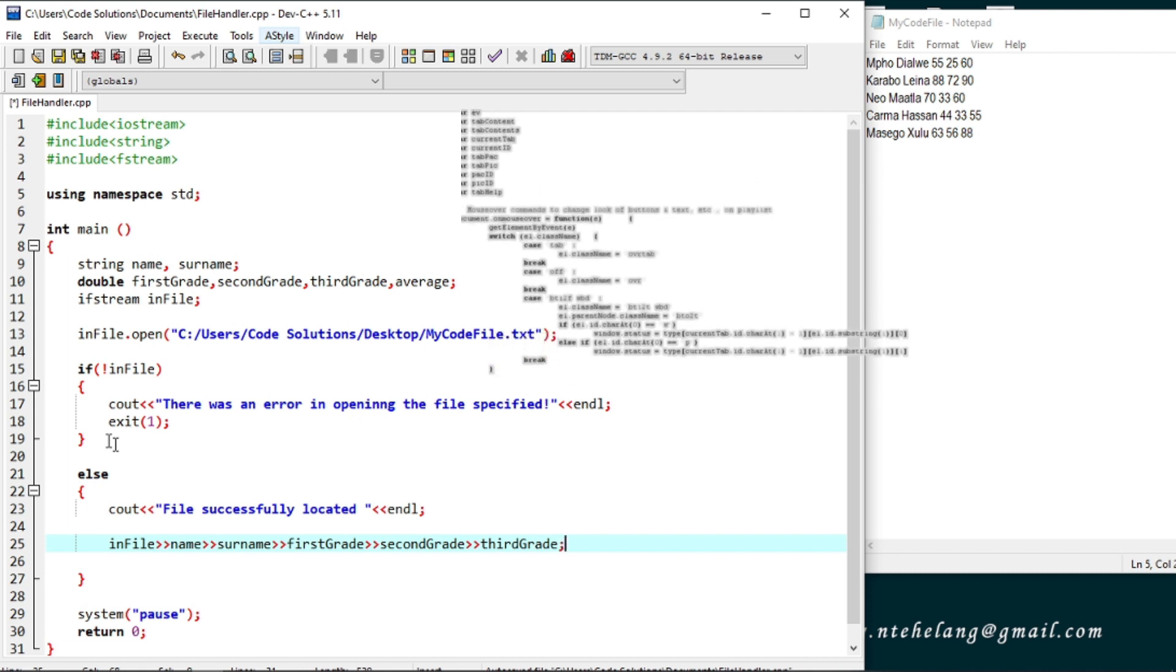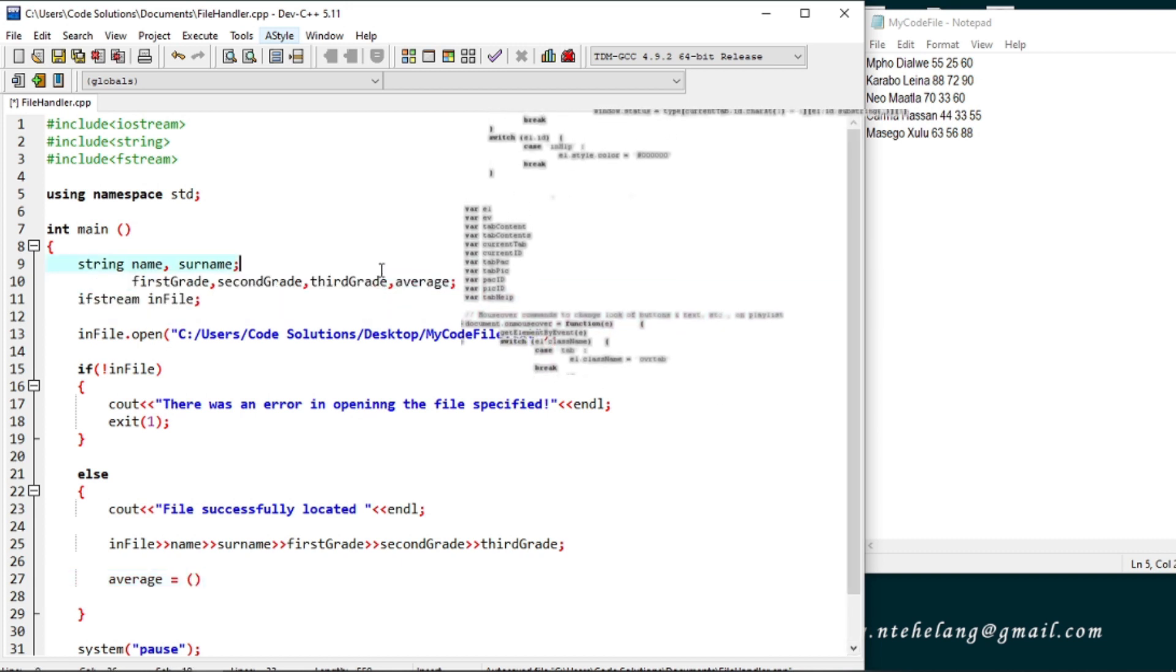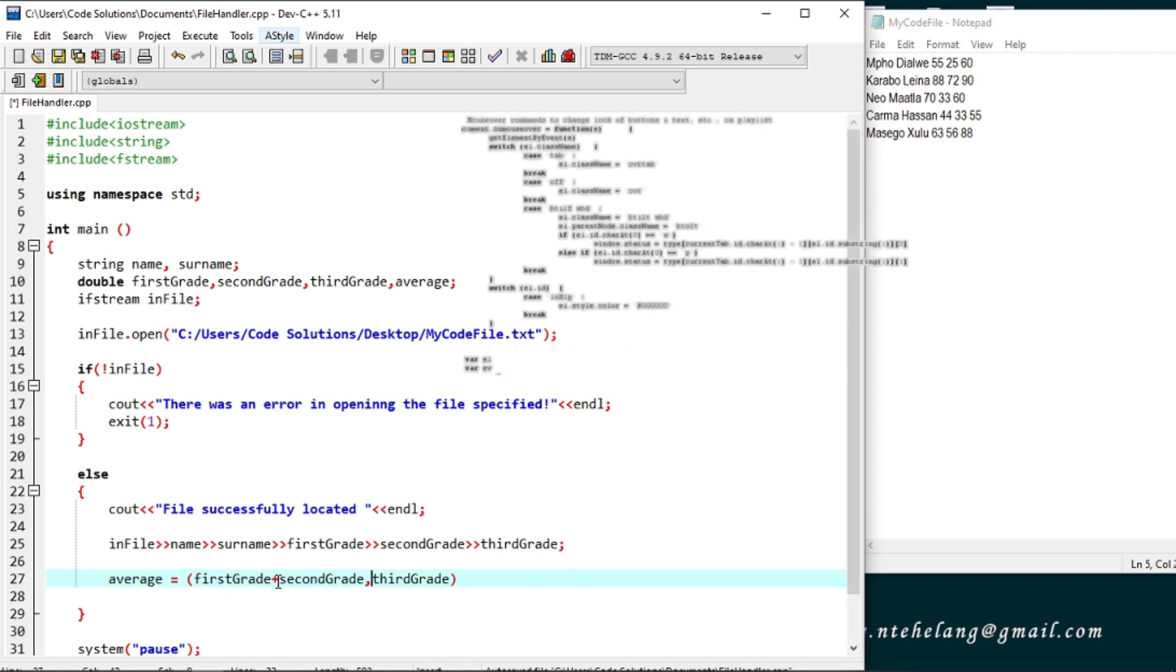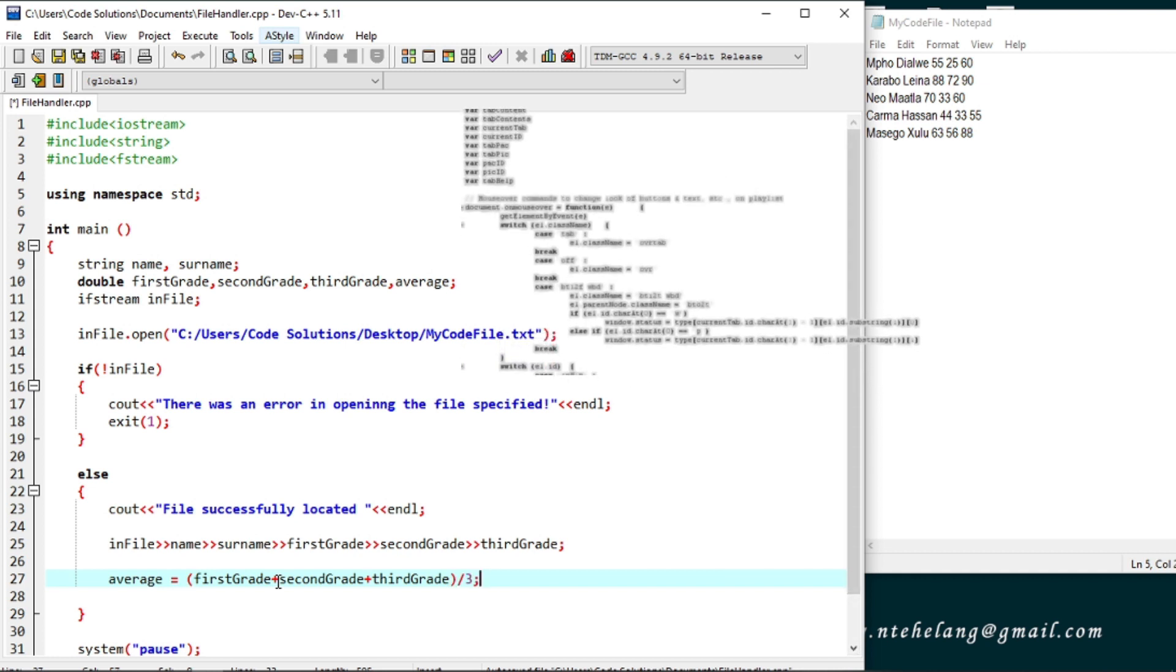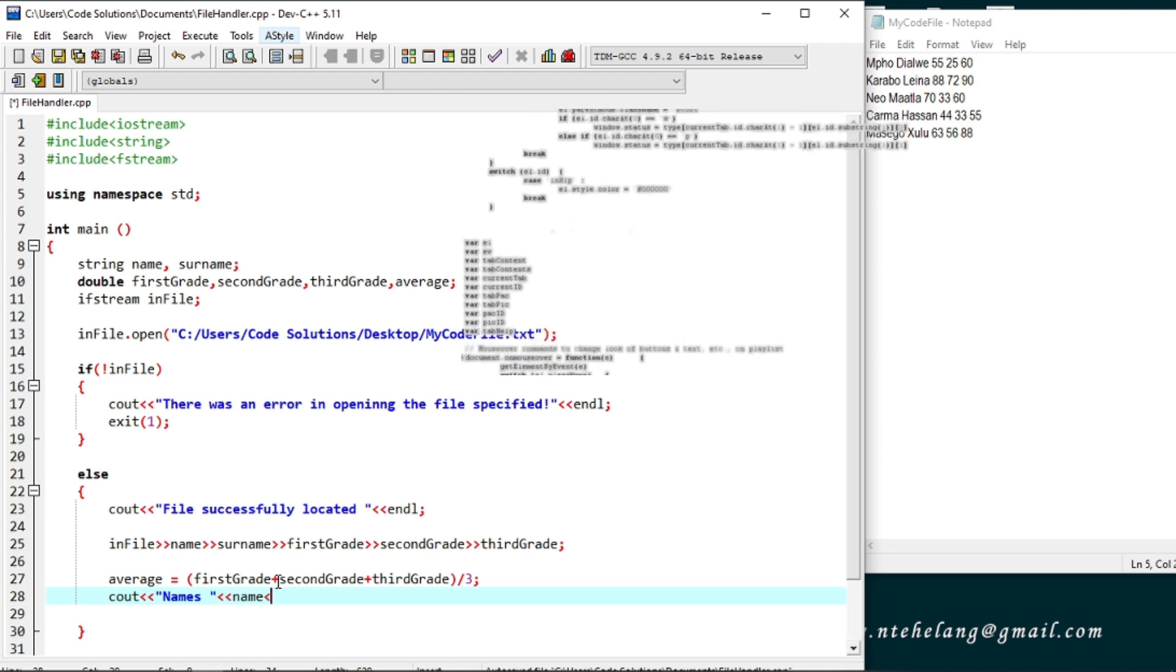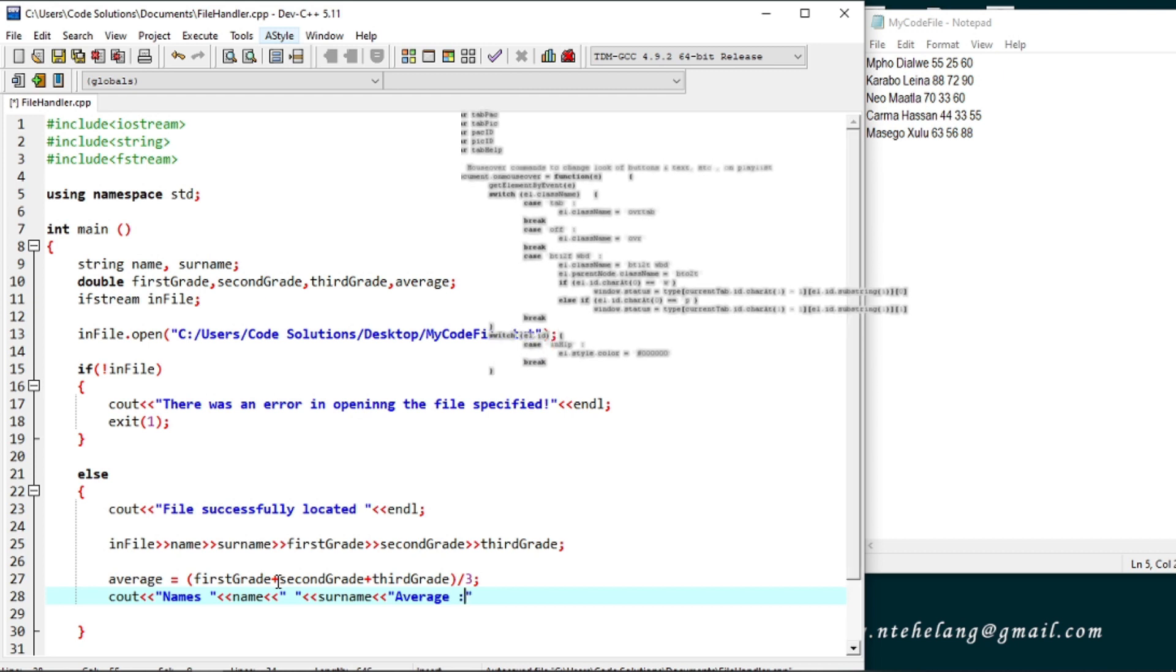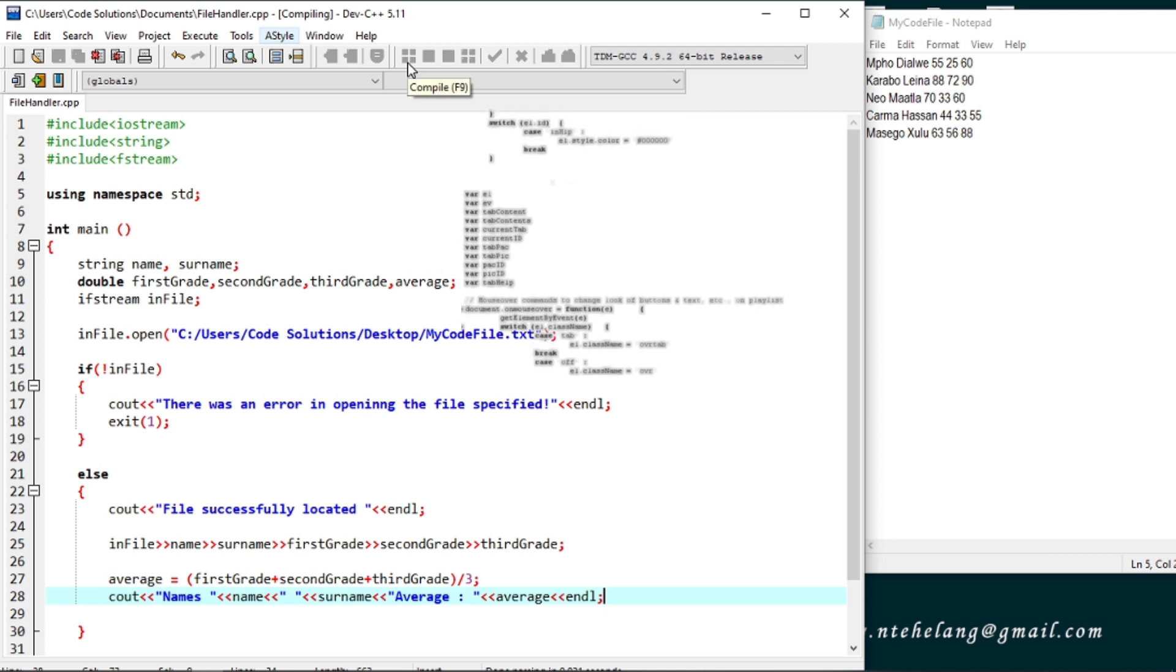Now to calculate the average of the student. And we output the names and the average. Let's run to see if we really are doing things right here.